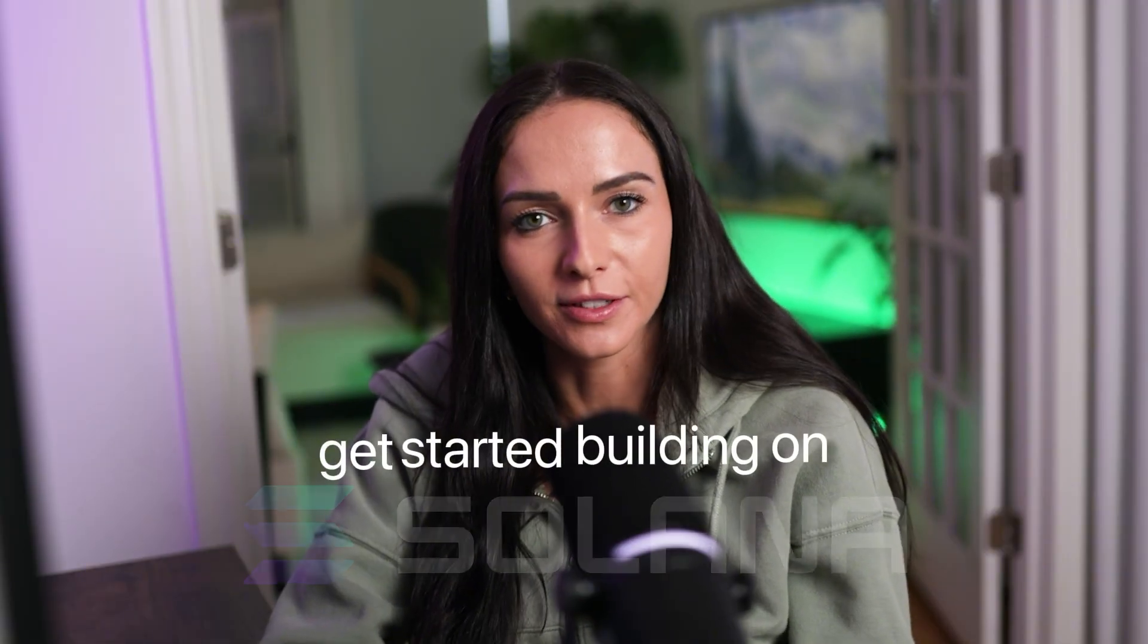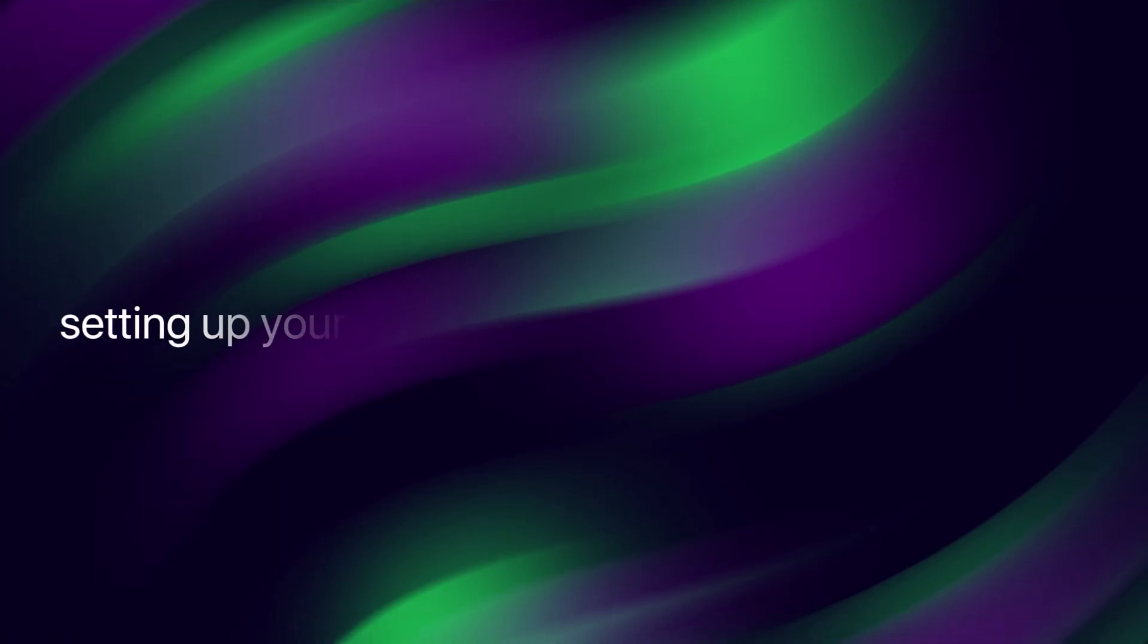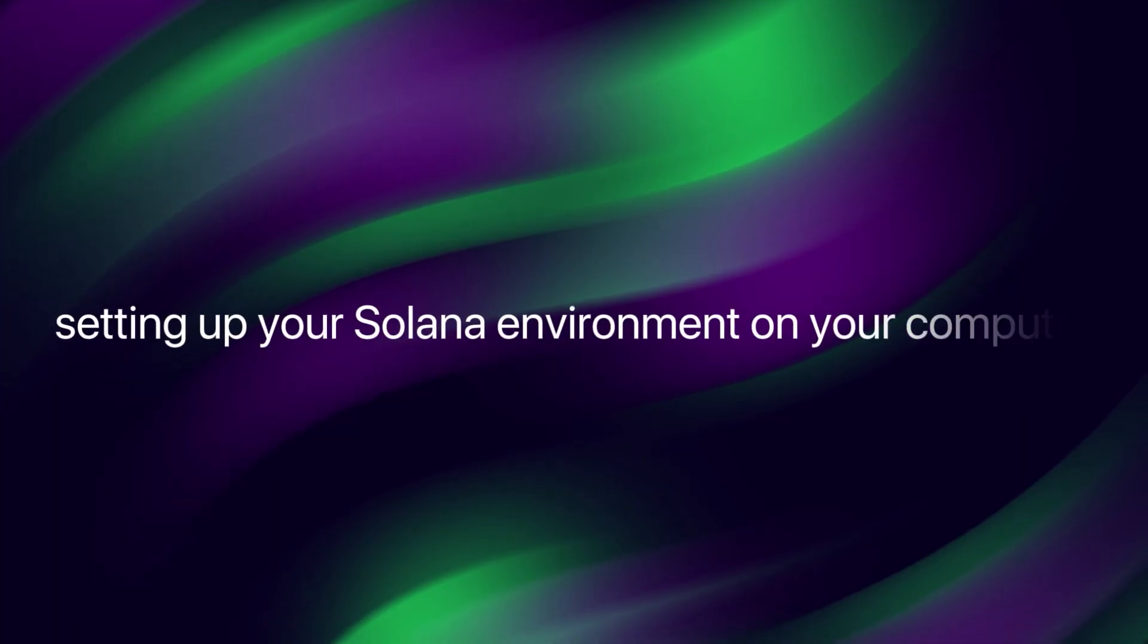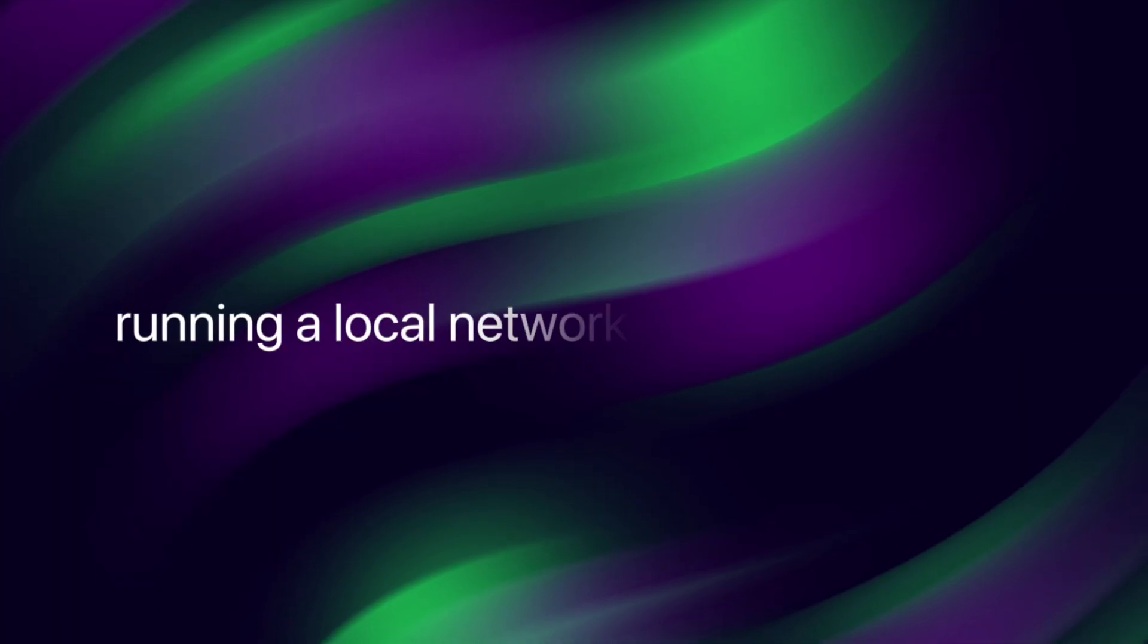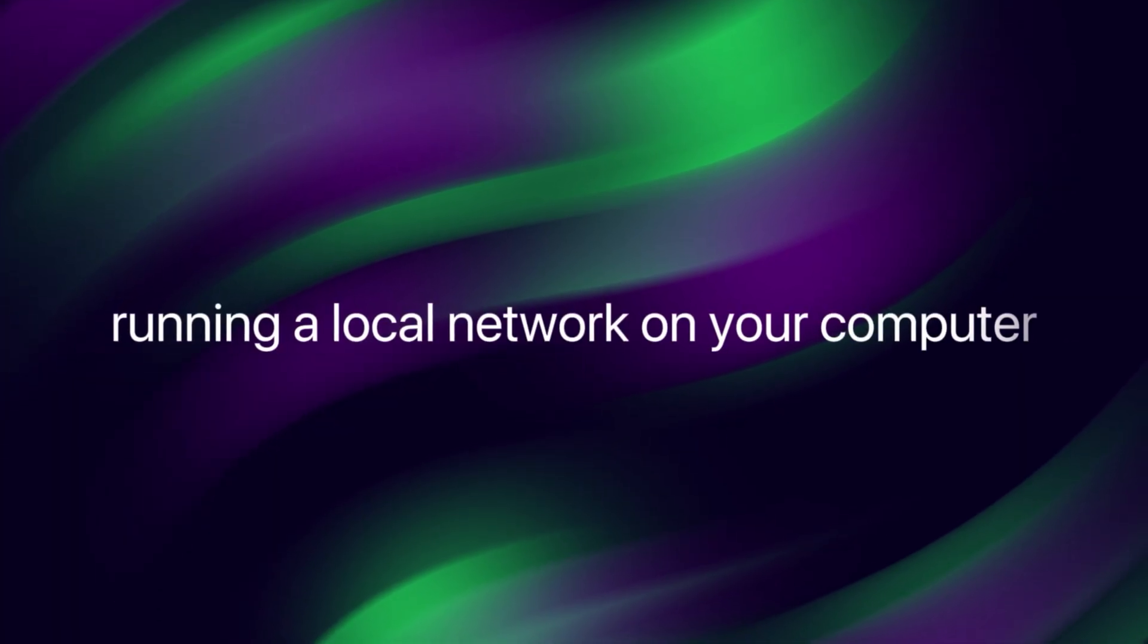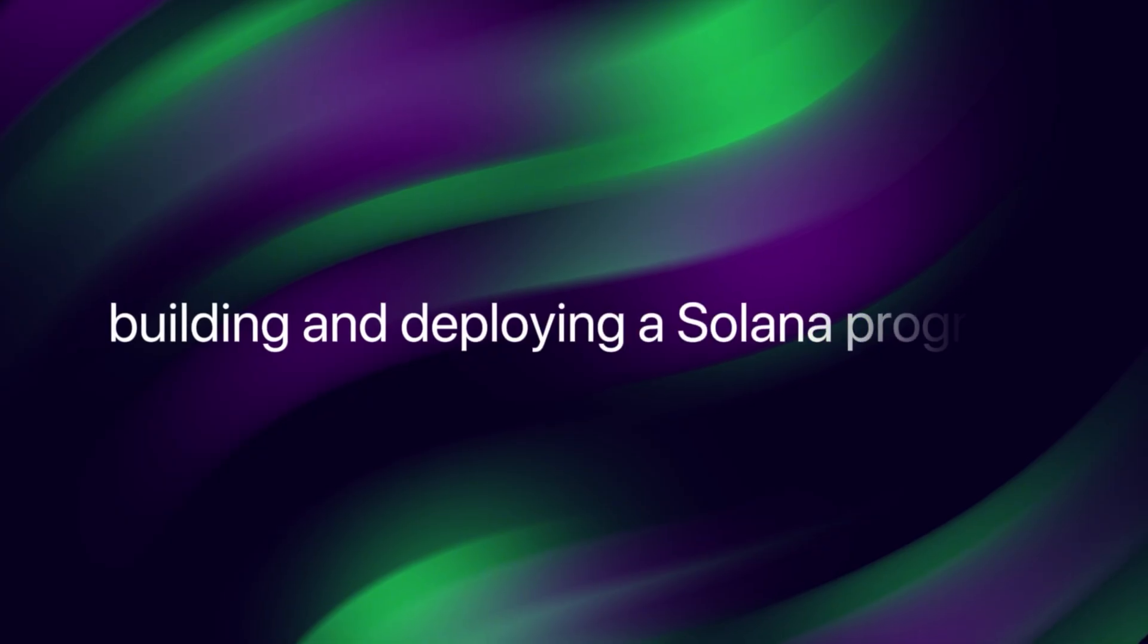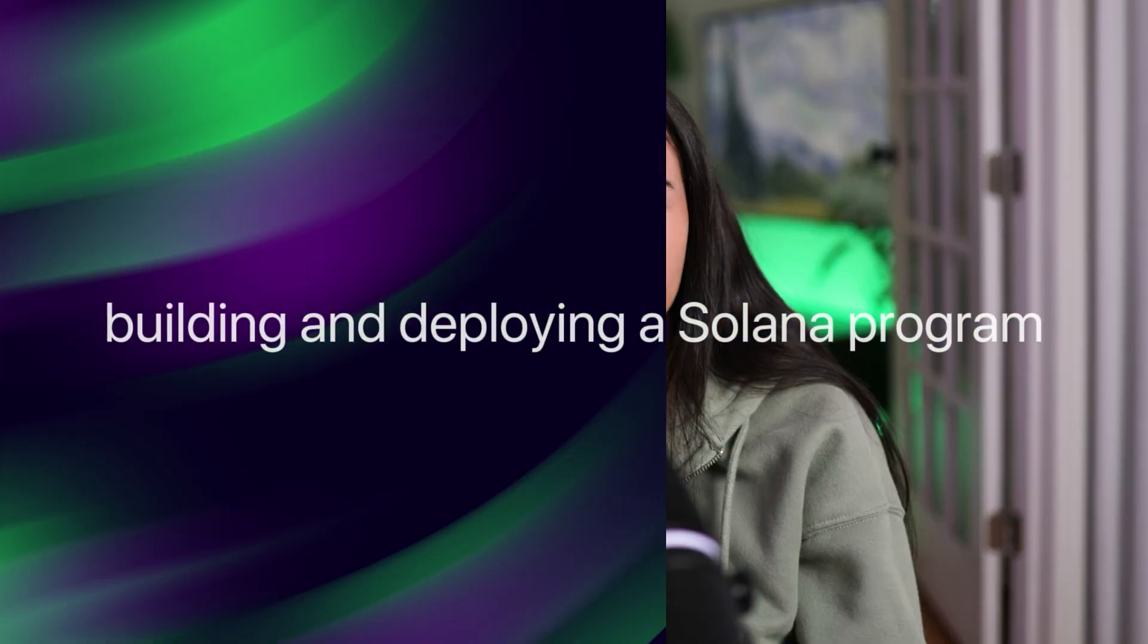Hey everyone, in this video we're going to go over everything you need to get started building on Solana. So that's going to include setting up your Solana environment on your computer, running a local network on your computer, and building and deploying a Solana program. So let's get started.